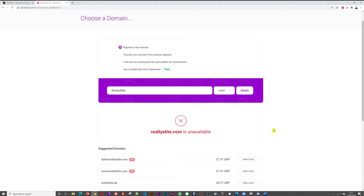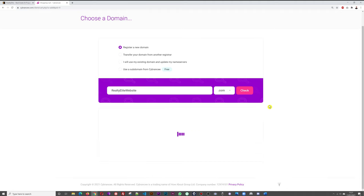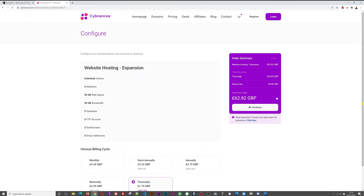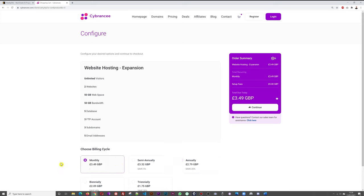As you can see, that domain name is unfortunately not available, so let's try a variation — 'realty elite website'. That one is available, so once you find the right match, simply click Continue. Now you need to select your billing cycle. By default they'll offer a three-year subscription, but you can choose two-year, one-year, semi-annual, or monthly. For our review, I'm going to select annually.